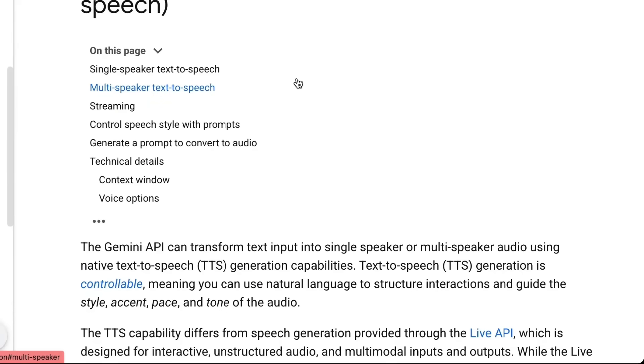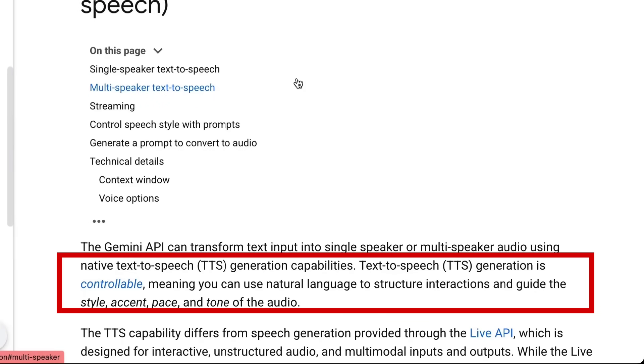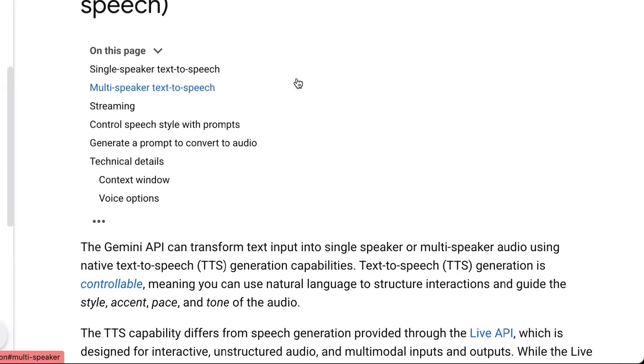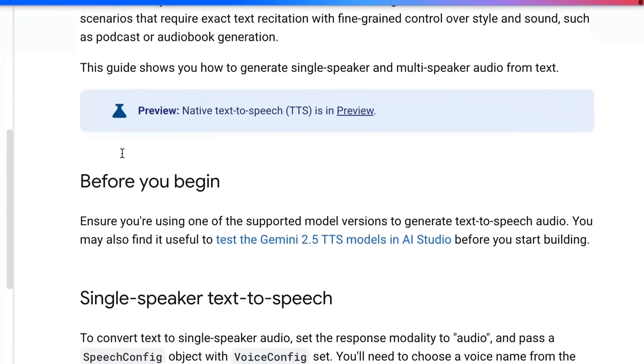One of the cool things with this is you can actually recreate the kind of podcasts that were done by Notebook LM where you've got two people speaking to each other, even things like cutting each other off or being able to laugh at a joke. Not only can you tell it what you want it to say, you can actually give descriptions of how you want it to be said. If you want the model to be laughing, if you want the model to whisper or to speak in a certain way, you can do that by controlling the speech style with the prompts.